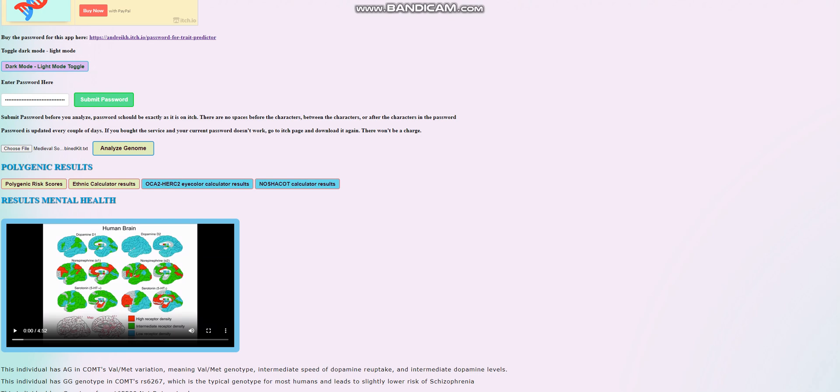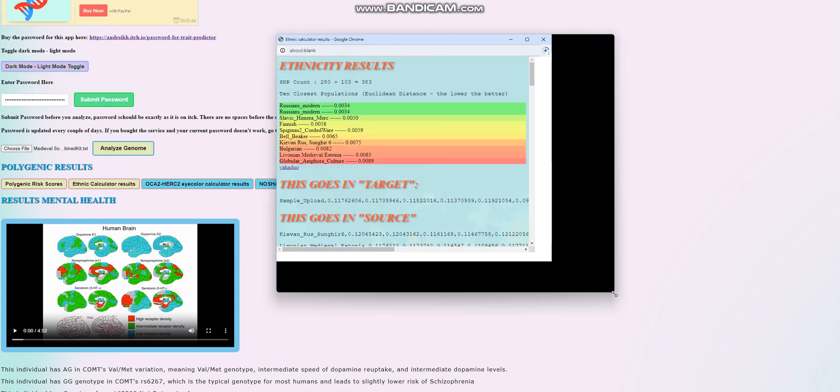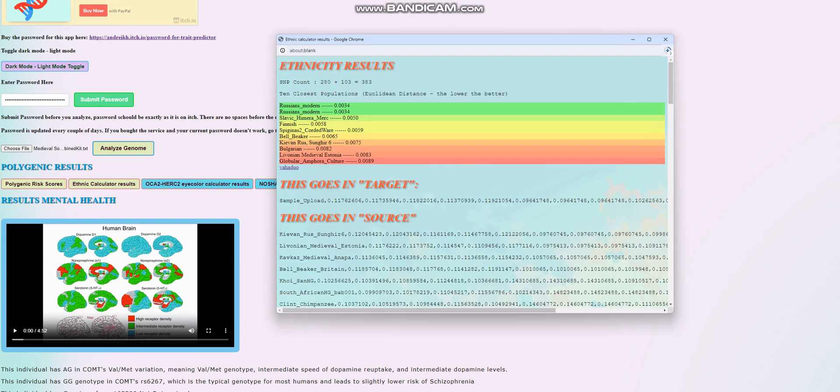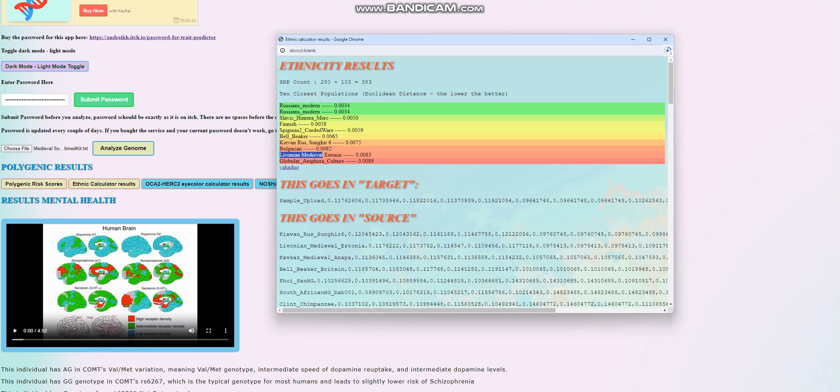We're going to start with the ethnic calculator results. She seems to be closest to Russians, modern Russians, followed by Slavic mercenaries from Chimera, then Finnish people, Spigenos, two-corded ware from Lithuania, Bellbeakers, Sungir VI which is a medieval person from Kievan Rus, then Bulgarians, then Livonians from Estonia, then global amphora culture. So it looks like she's actually a lot closer to Russians than she is to Bulgarians.